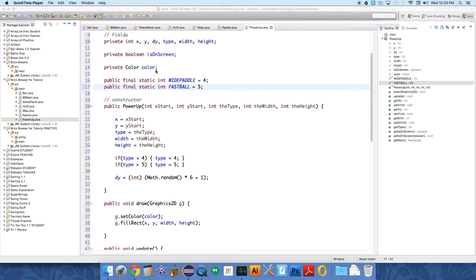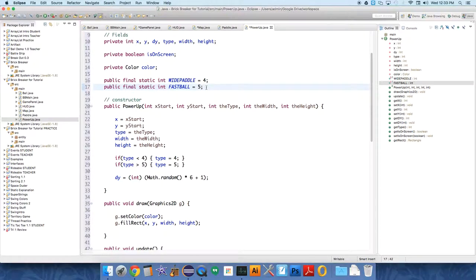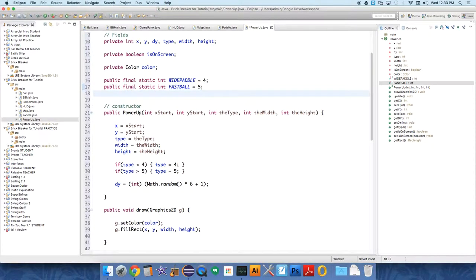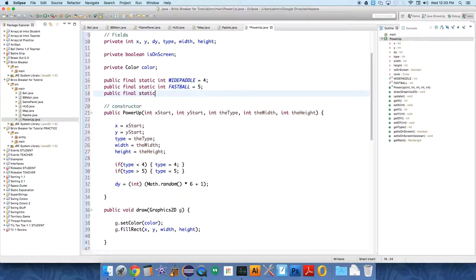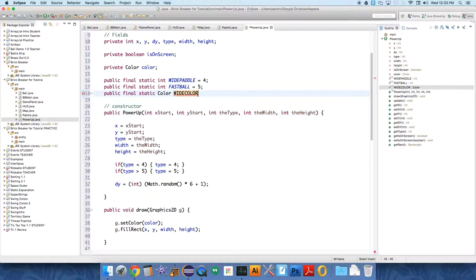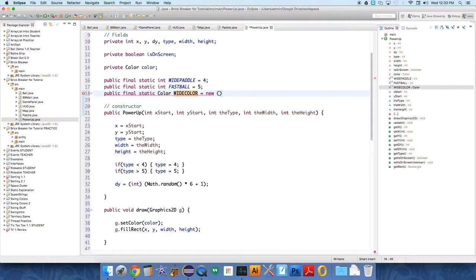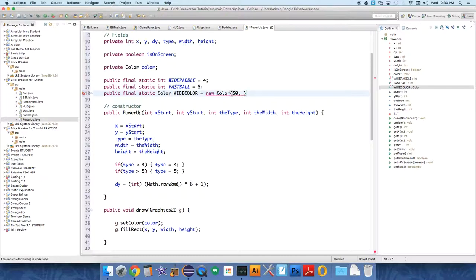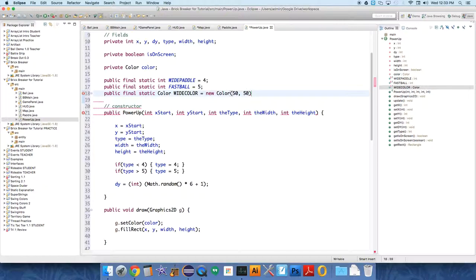I forgot we had to deal with a color object. So each power-up needs a color, and we're going to define these again with public final static constants. Color wide color equals new color. And wide is kind of a nice one, so we'll give it kind of a blue or something. So 50 RGB, 50, 50, 125, I don't know.